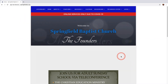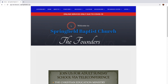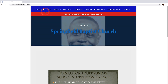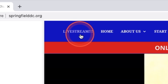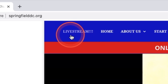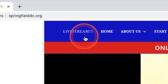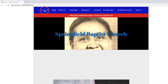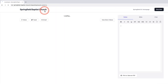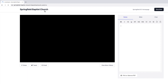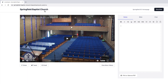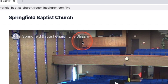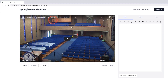Once at the Springfield website, you will see the live stream label in the upper left hand corner. Select live stream and you are there. You will recognize you have reached the Springfield live stream by the Springfield logo displayed on the page.